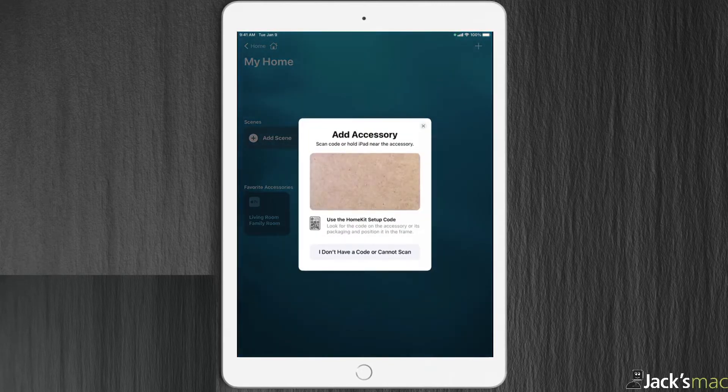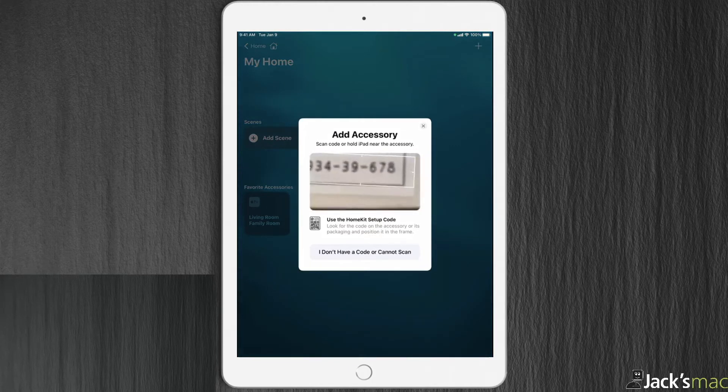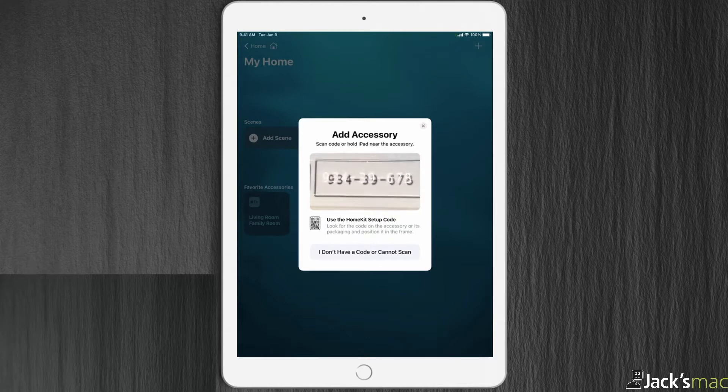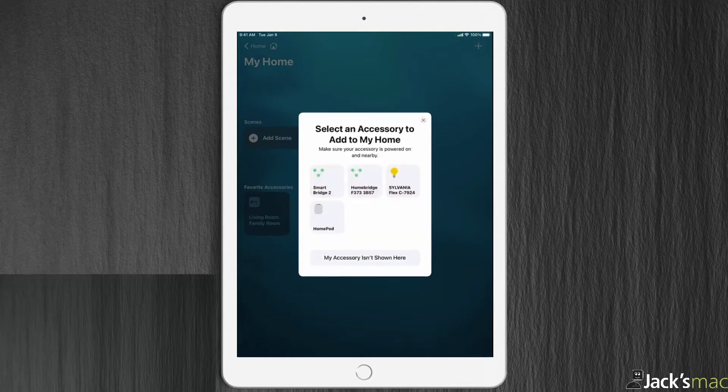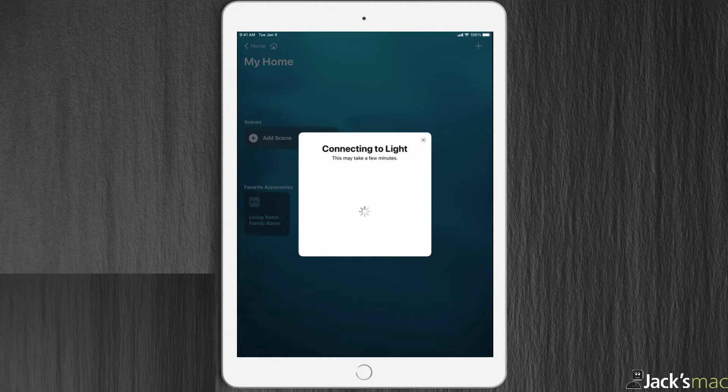It's going to ask you for the 8-digit key. It should be just as easy as holding up that 8-digit key right up to the camera. Have it detected. You select what it is. It's the Sylvania Flex on the top right. Connecting to light, this may take a few minutes.